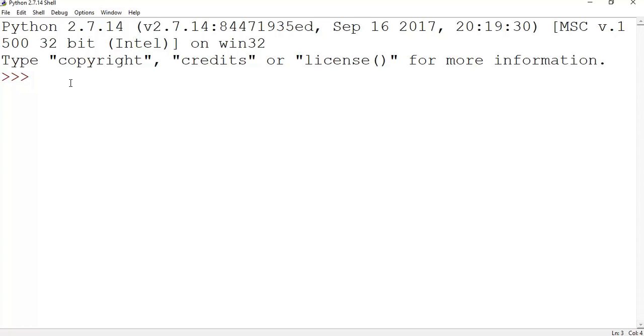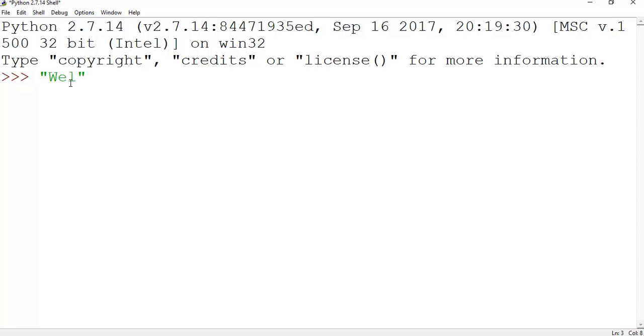Hello there, welcome to IQPOP. In this lecture I will demonstrate IDLE in Python. So these are the basic commands in Python. They are the same in Python 2.7 and Python 3. Welcome to IQPOP, so what I have done here.